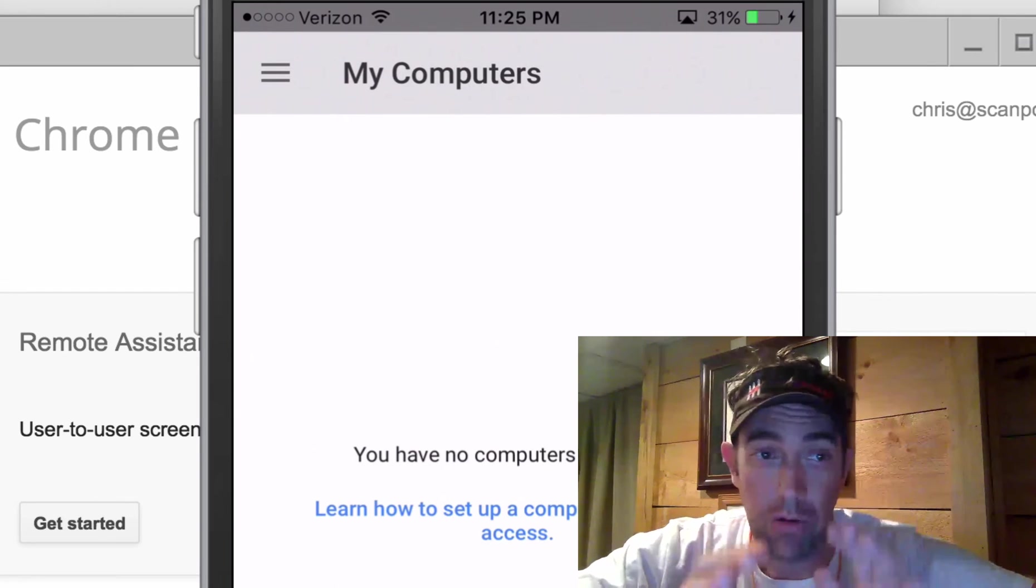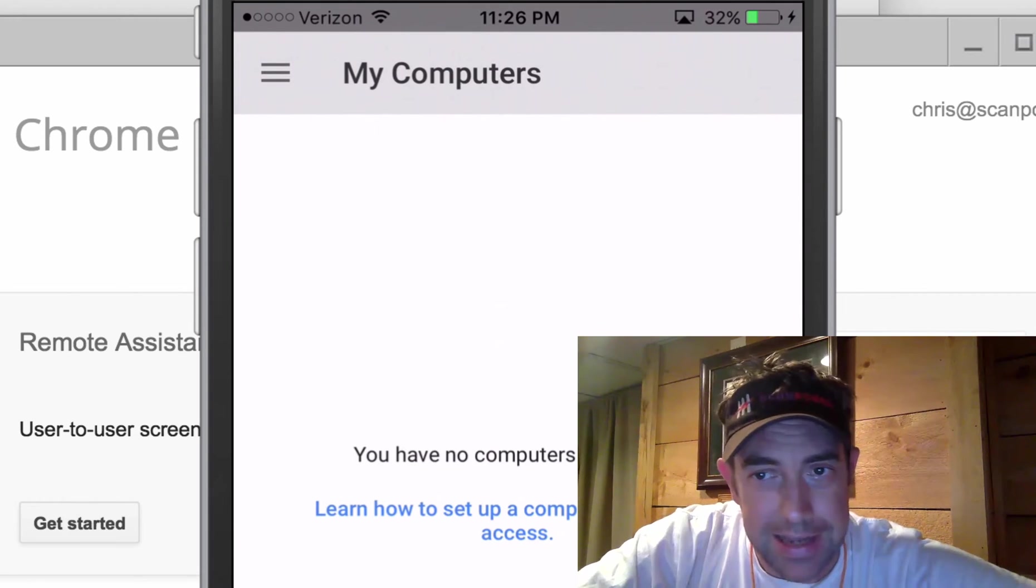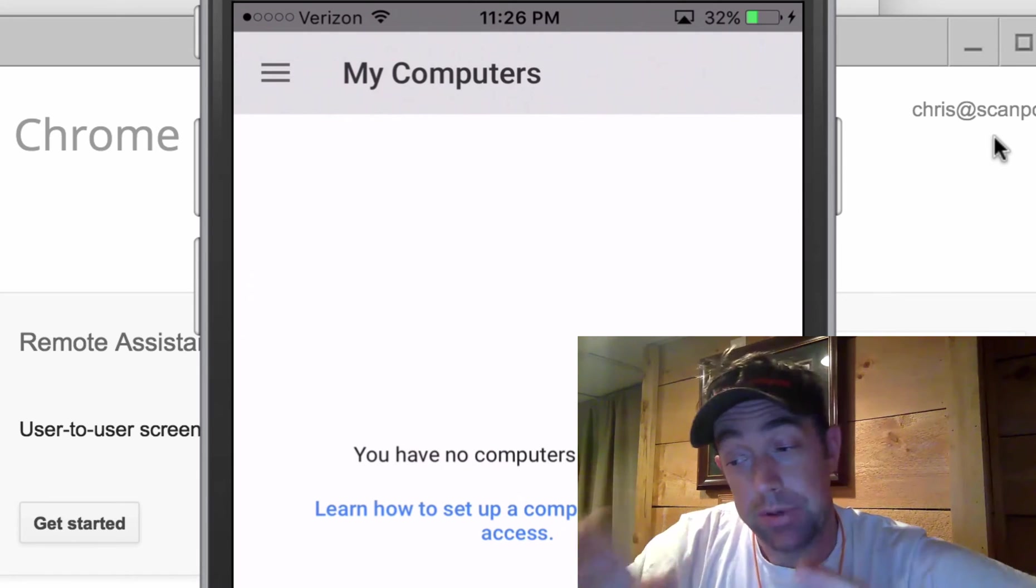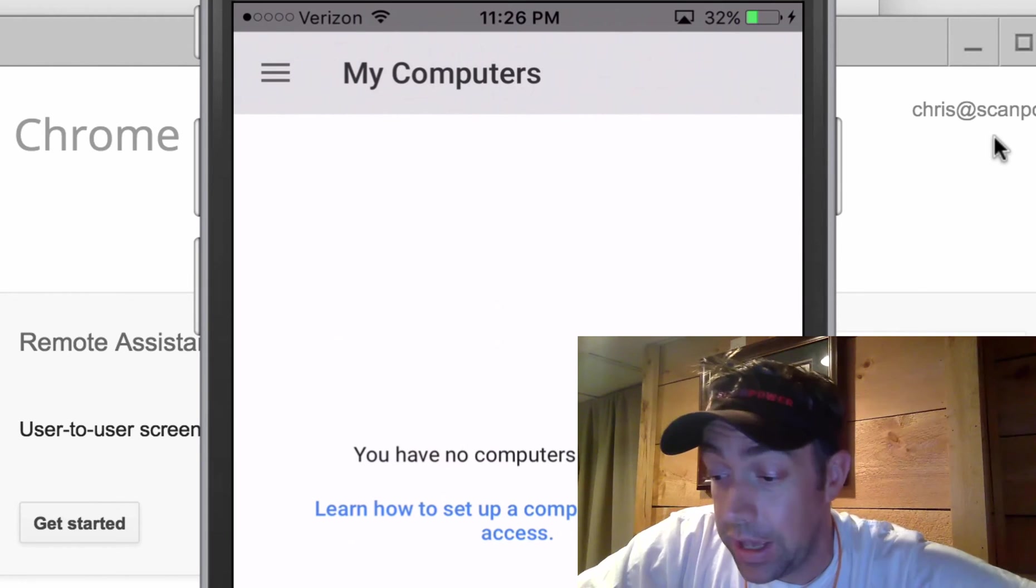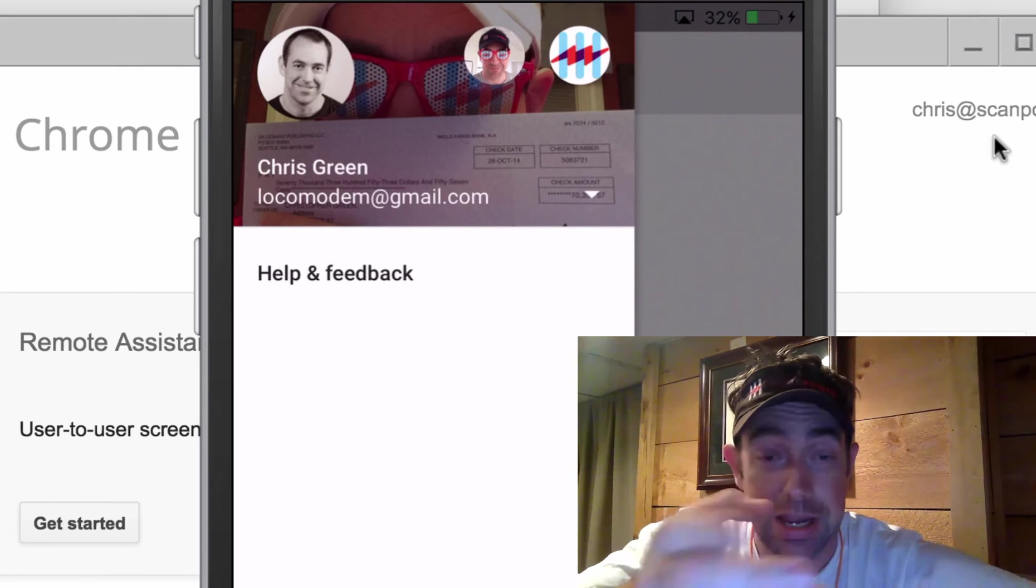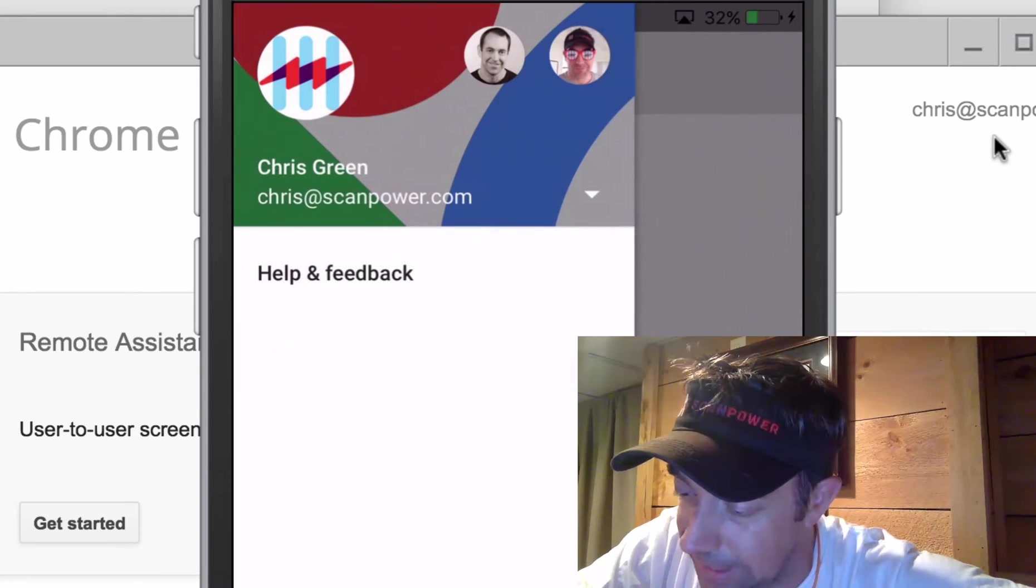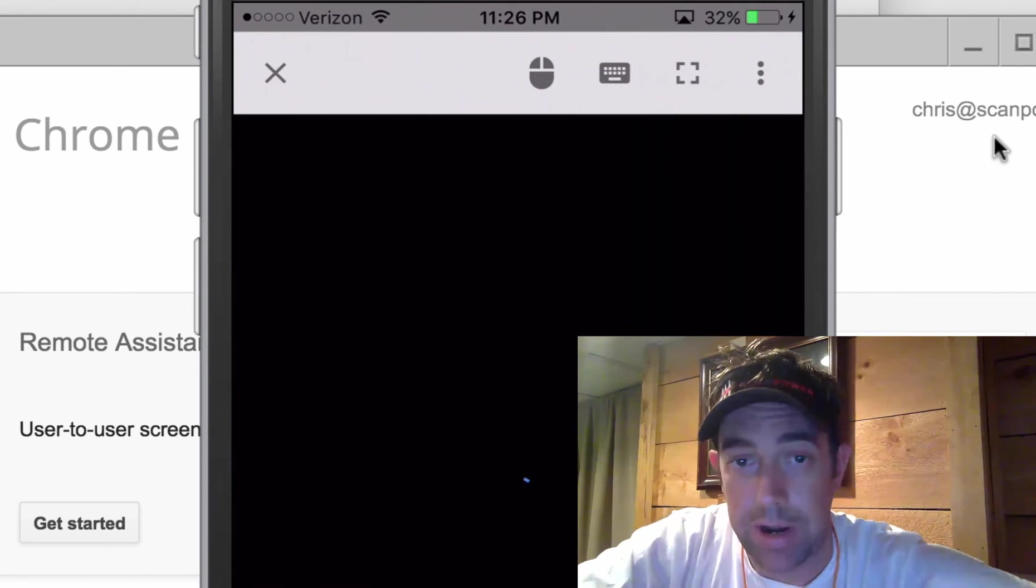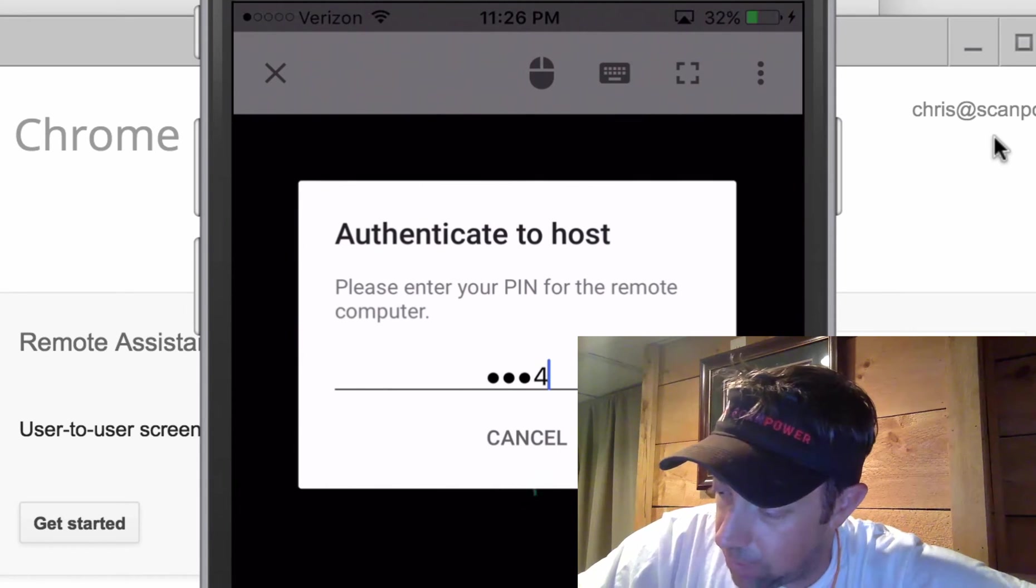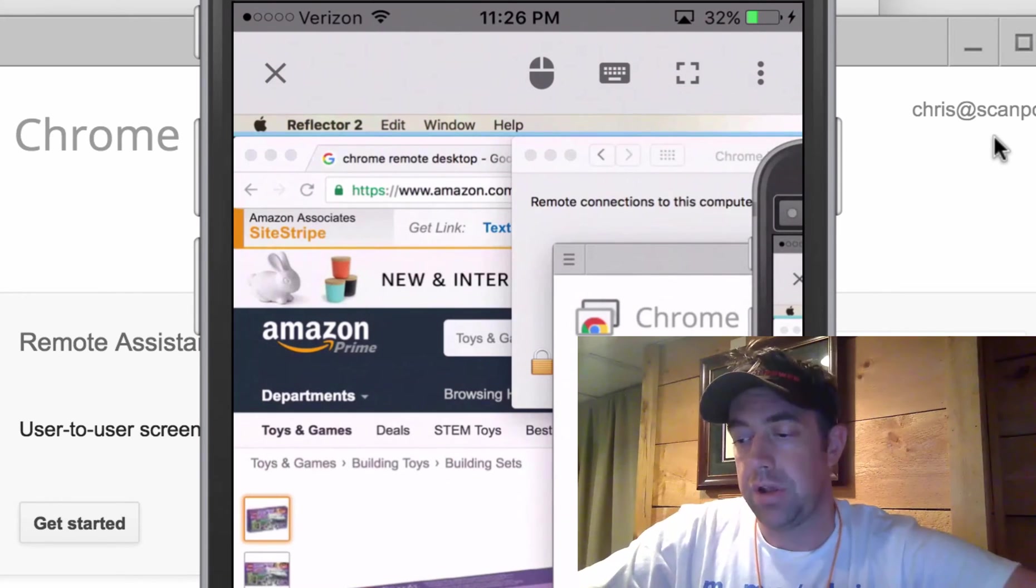I'm often logged into more than one Gmail account at a time. You have to be on the same Gmail account in Chrome on your computer as well as on your phone. So when you see this here, I'm logged in as chris@scanpower.com when I set up Chrome Remote Desktop here on my Mac. So when I'm using Chrome Remote Desktop app, I need to make sure that I'm also using chris@scanpower.com, otherwise it won't work. It'll just look like there's nothing there. So here if I go up to the top, those three little lines, you see that here it's thinking I'm locomotive at gmail.com. So we are going to change that to make sure we are using chris@scanpower.com. And there you go, my Chrome computer is sitting there waiting for me. So when I tap it, it's gonna ask me for my code. We're gonna put in one two three four five six and we're gonna connect.